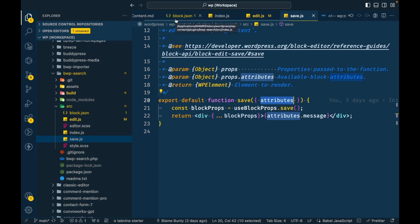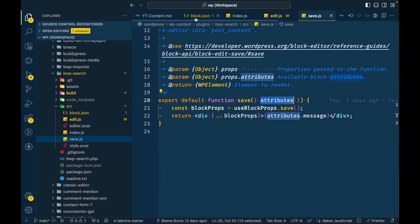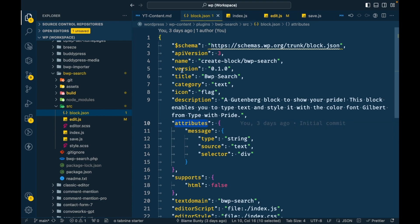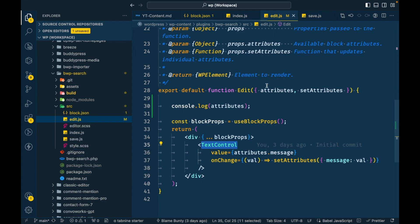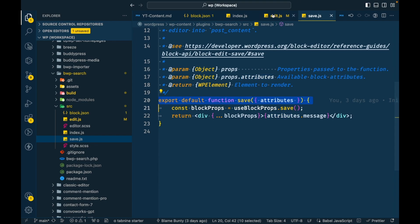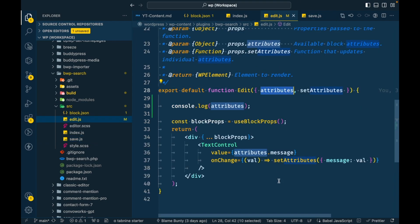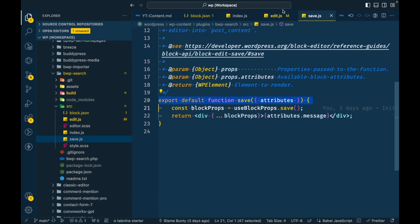Let me revise how this works. Attributes are first defined in block.json, which gives an idea of how your data is going to be stored in the block. Those attributes are then used in both the edit function and the save function. In the edit function you must use setAttributes to set the value; otherwise the value won't be set and it won't be stored.